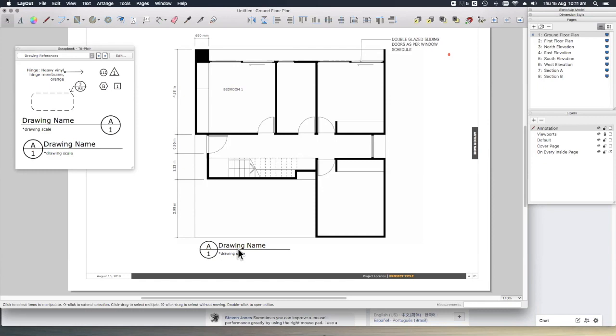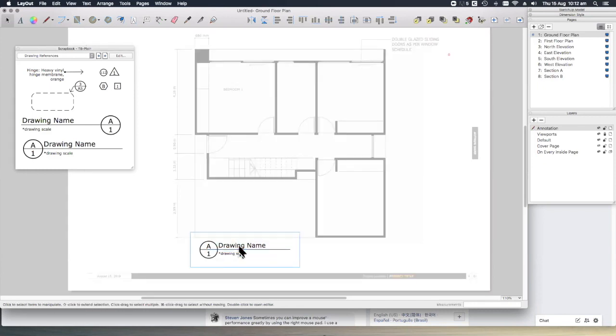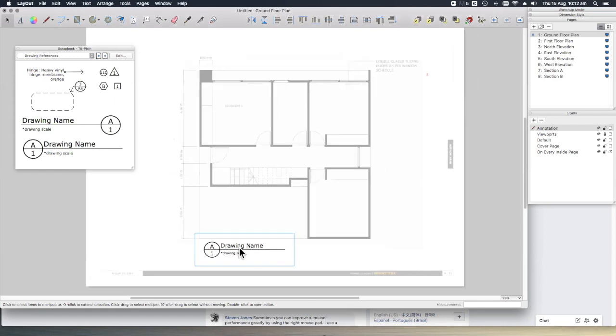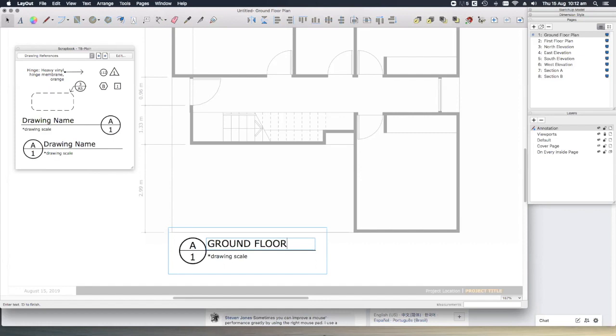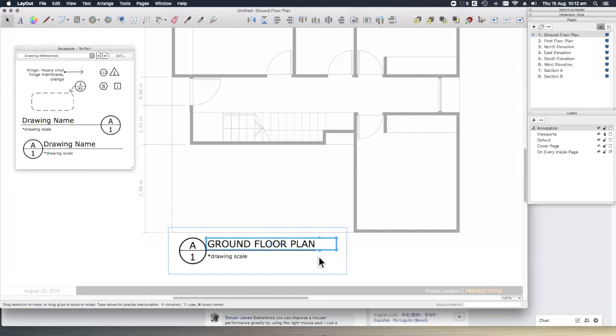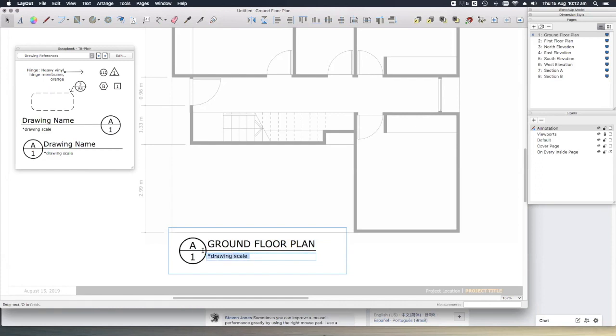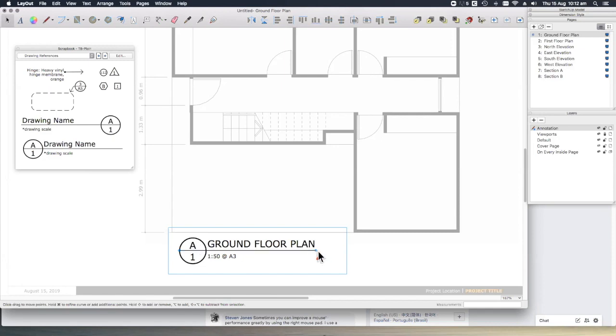If we double-click to open the group, you can see that we can edit the text. We can also adjust the length of the line.